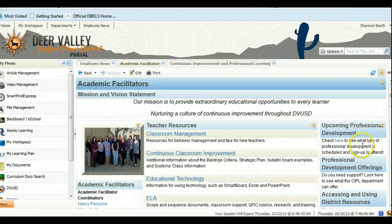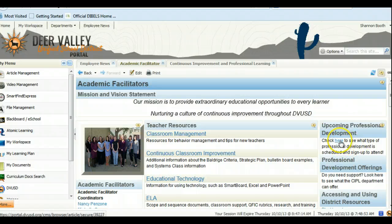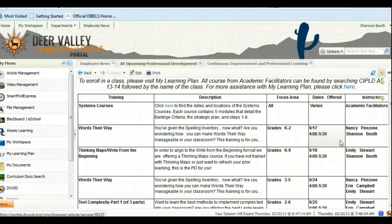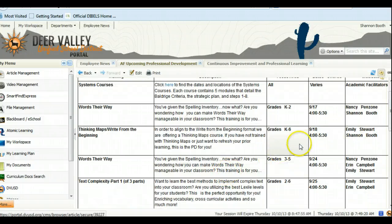Over to the right you'll see a list of upcoming professional developments. If you click on the 'here' tab, you'll be able to see all the current professional developments that your academic facilitators are providing for you.